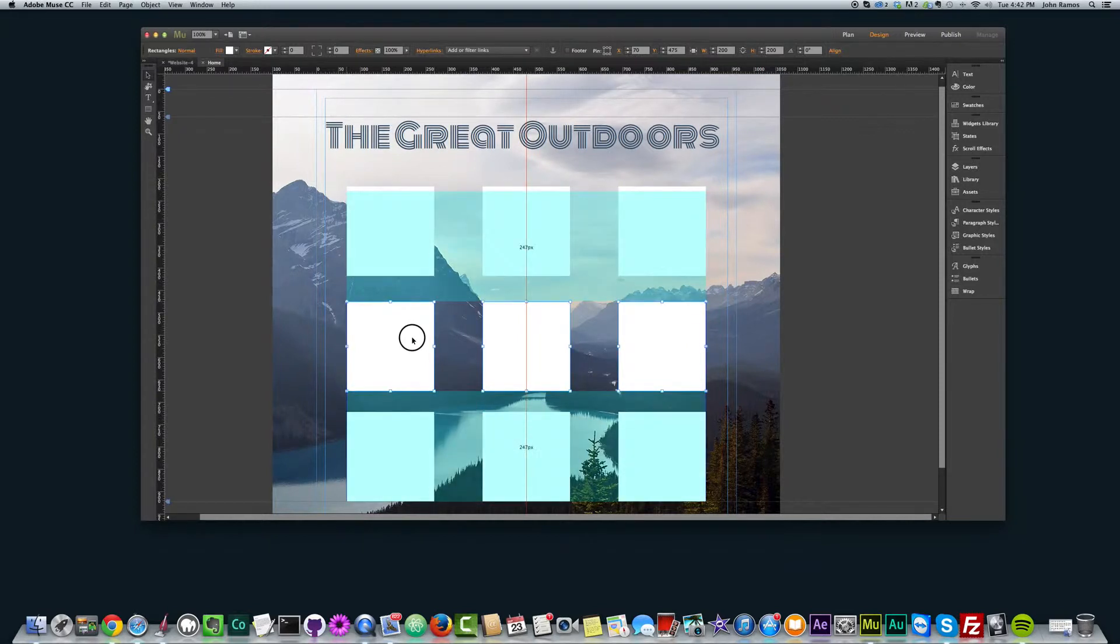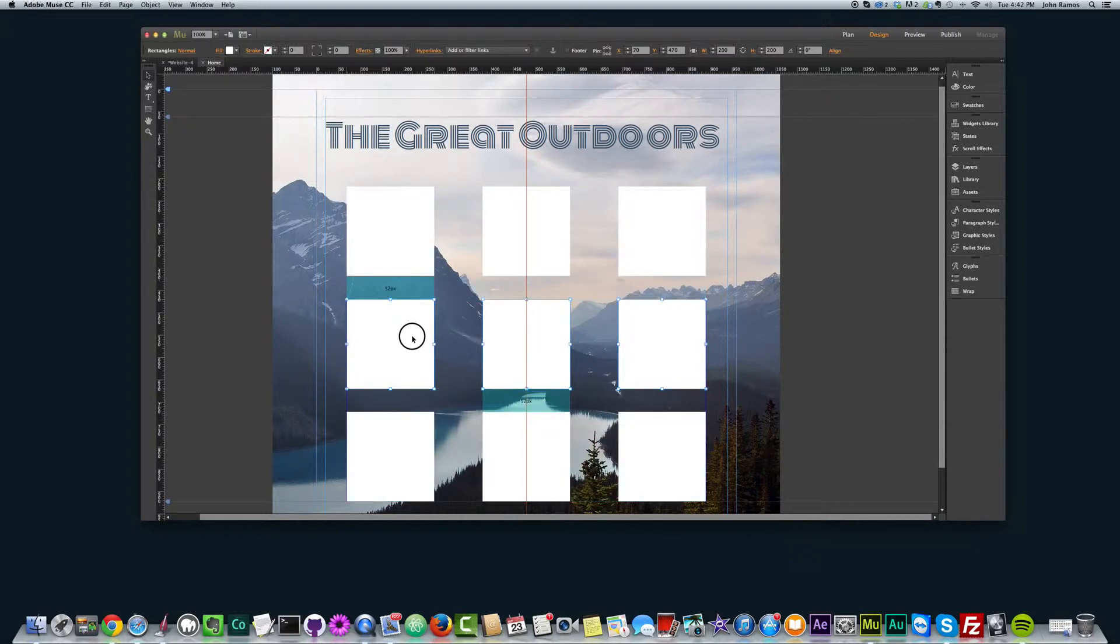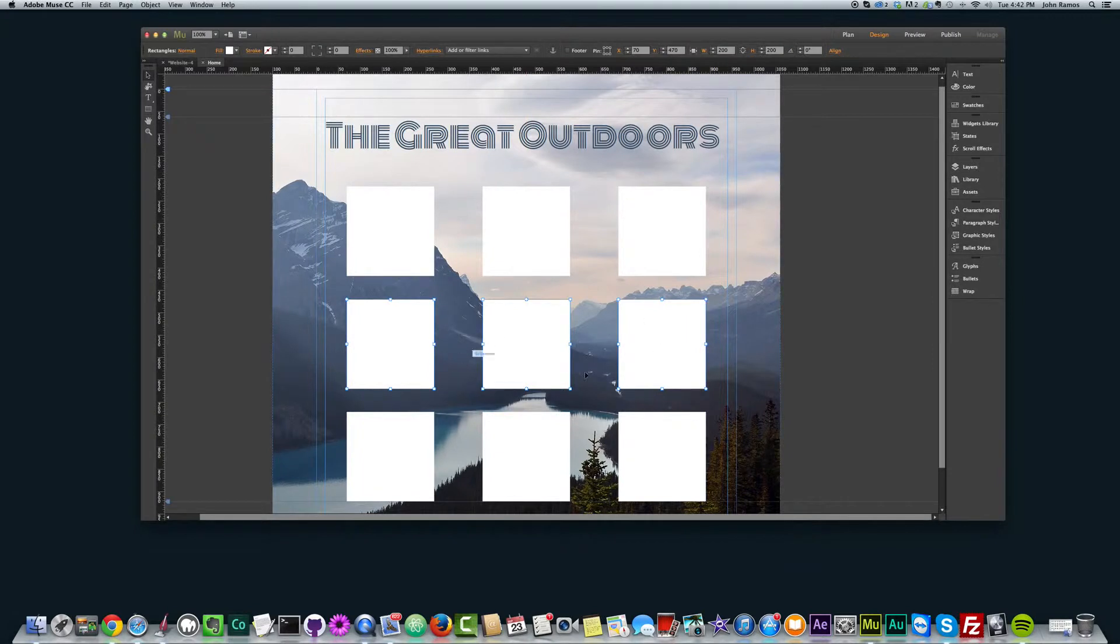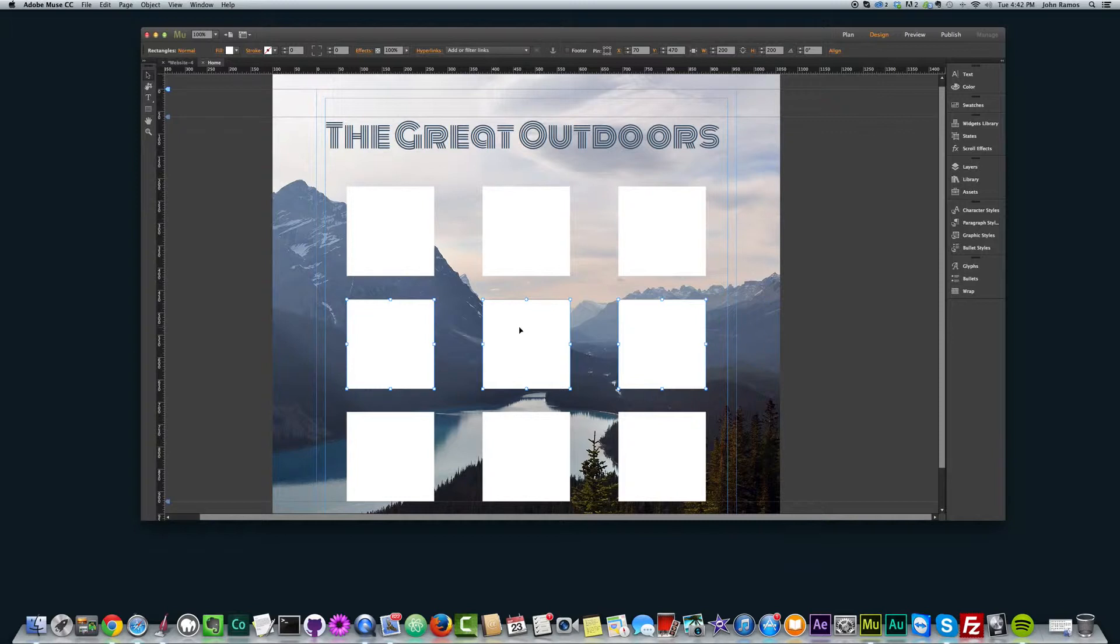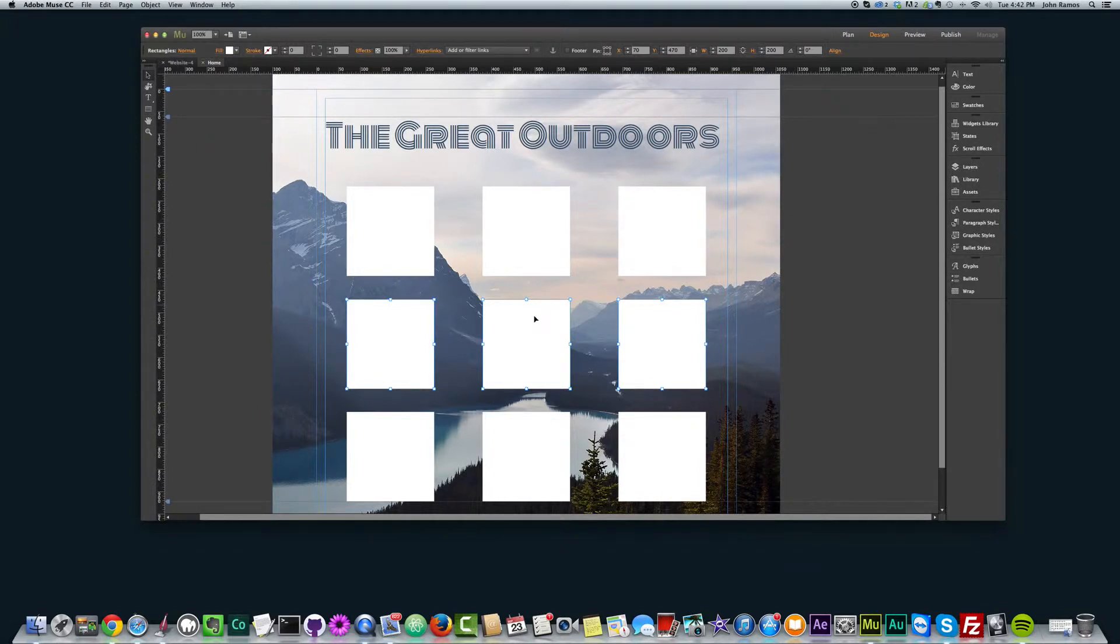And you can see Muse actually gives you awesome guidelines. It lets you know that by moving these three objects, it's now 247 pixels from the top here and 247 from the bottom. I can move it up and it gives me some other guidelines and things like that. So again, Muse is pretty powerful in that sense that it even helps you align your objects, gives you numbers, gives you pixels, lets you know if things are equidistant.